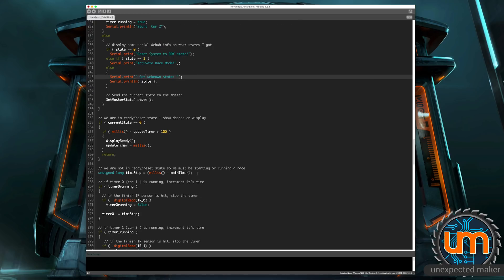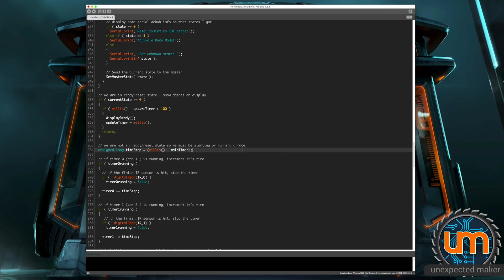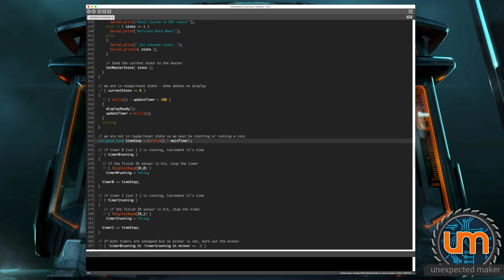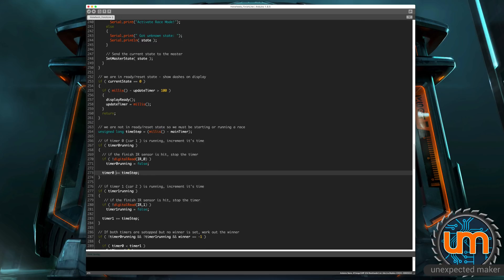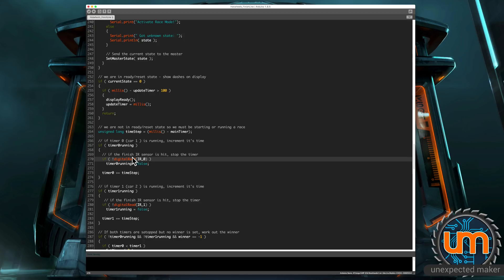So if the current state isn't zero, it must be one, which means we're in race mode. So then we track our main timer. And then we say, if our timer zero is running, we're incrementing the timer time step. And we do the same thing if timer one is running. But in both those cases, if they're running and the car hits the IR sensor at the end, so this is the one on the master, then we stop the timer from running. We still increment the last time step, but we stop the timer from running. It won't run anymore.